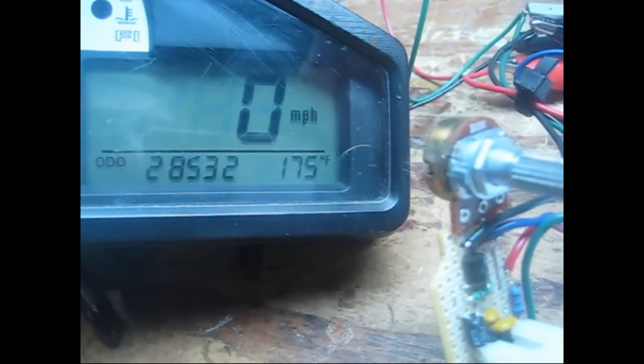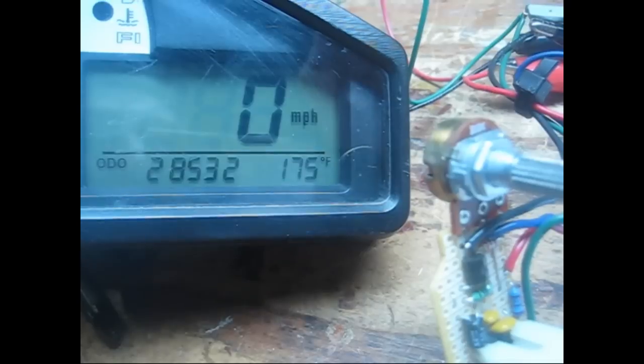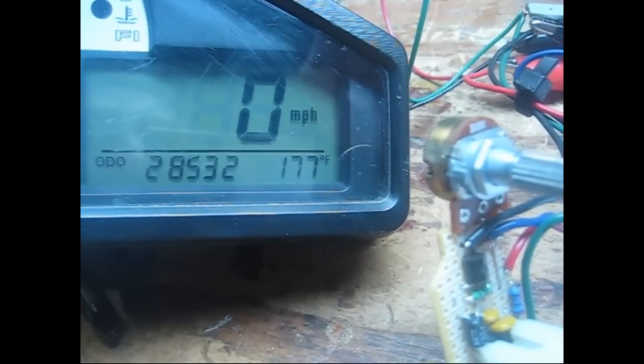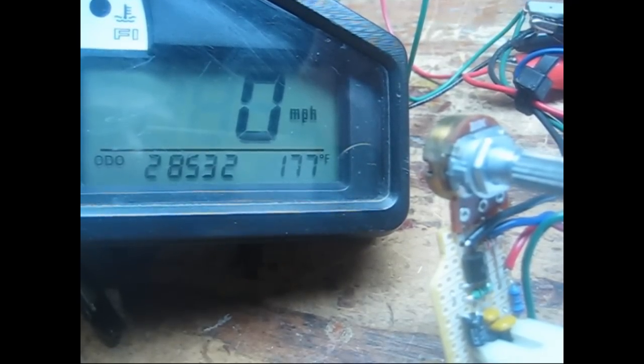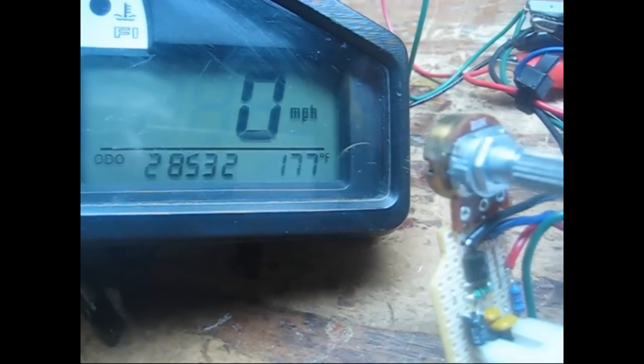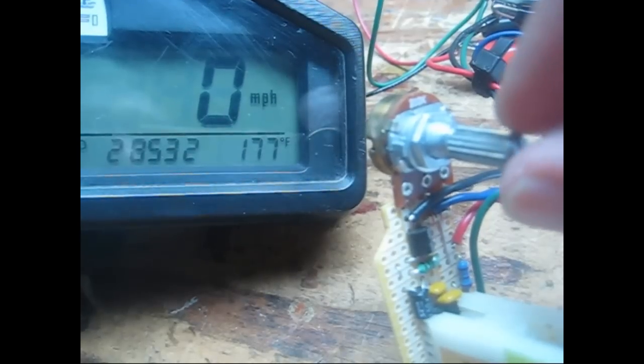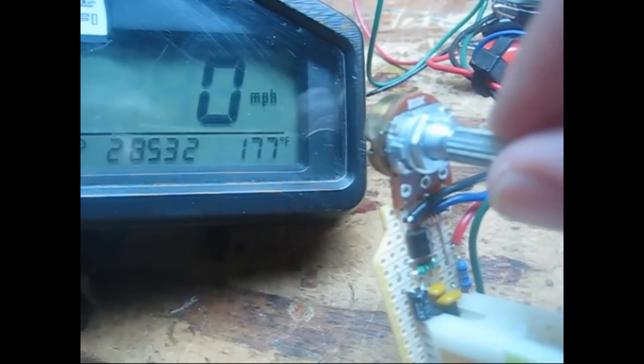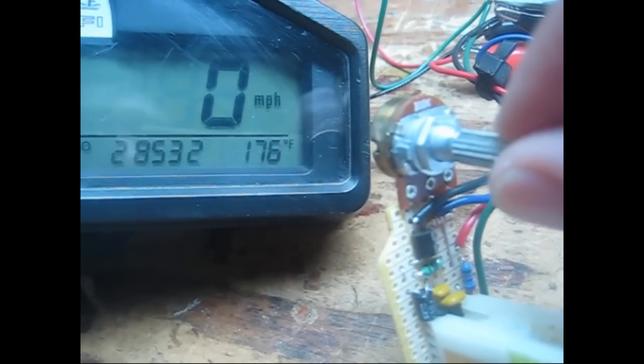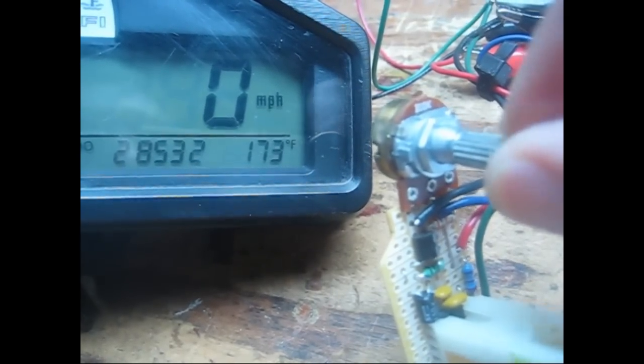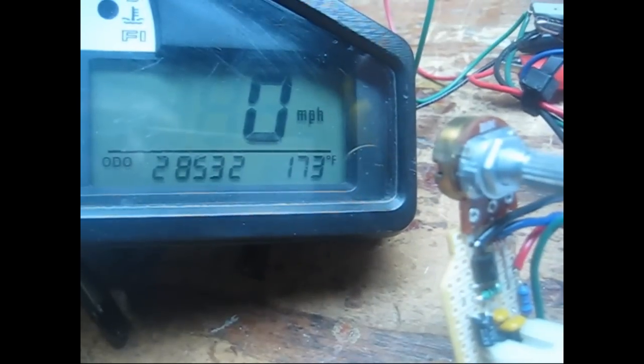So it takes a few seconds to come to final temperature. So 177, and if we turn the thermistor up, the temperature goes down.